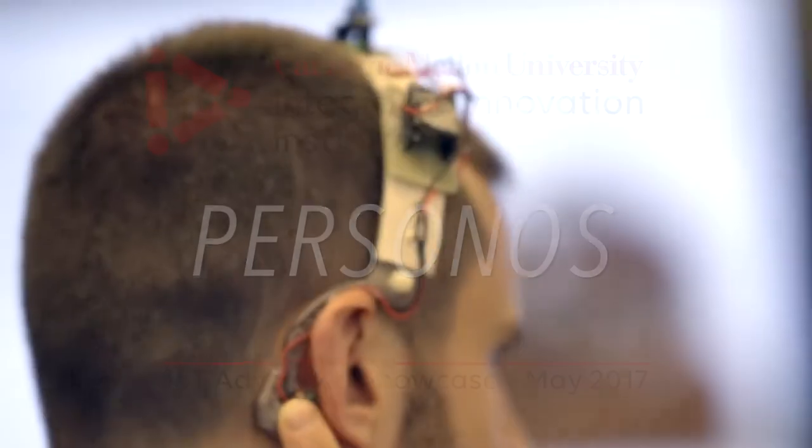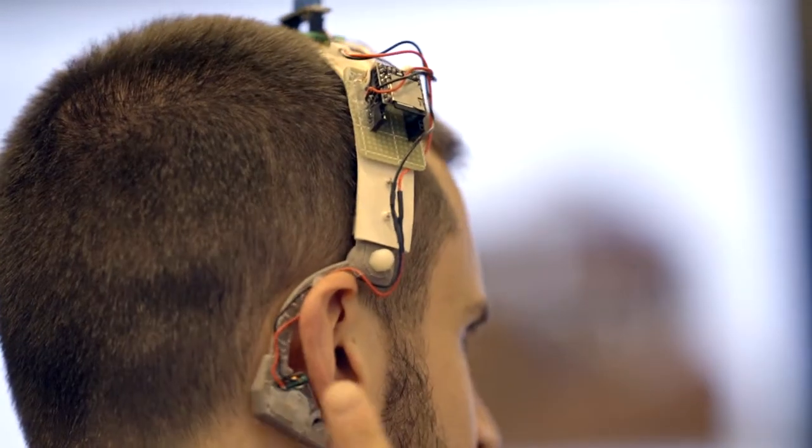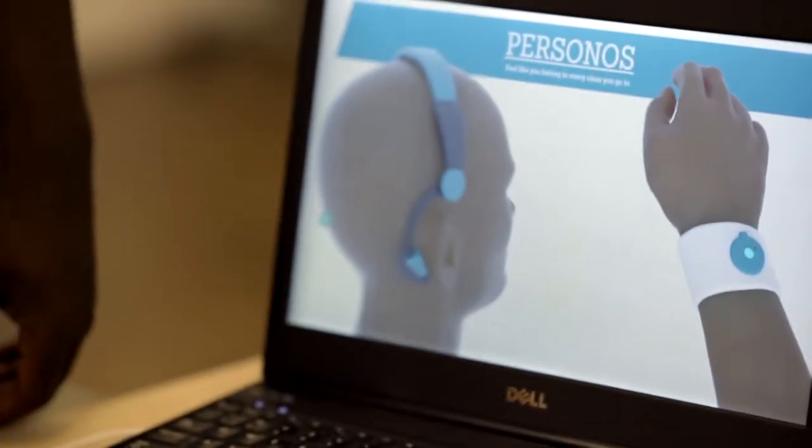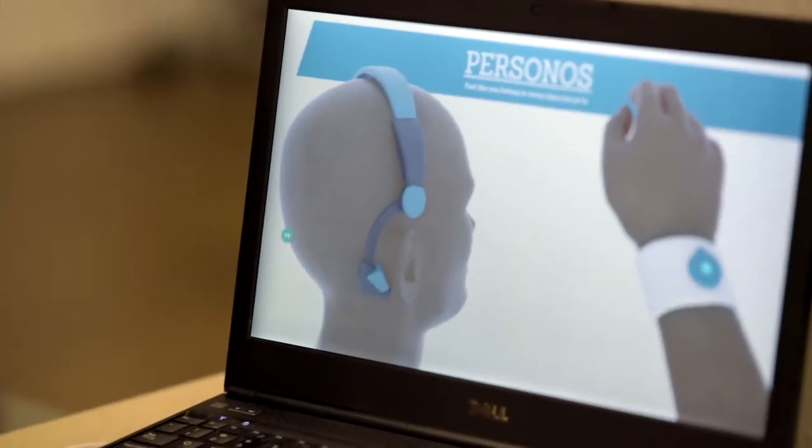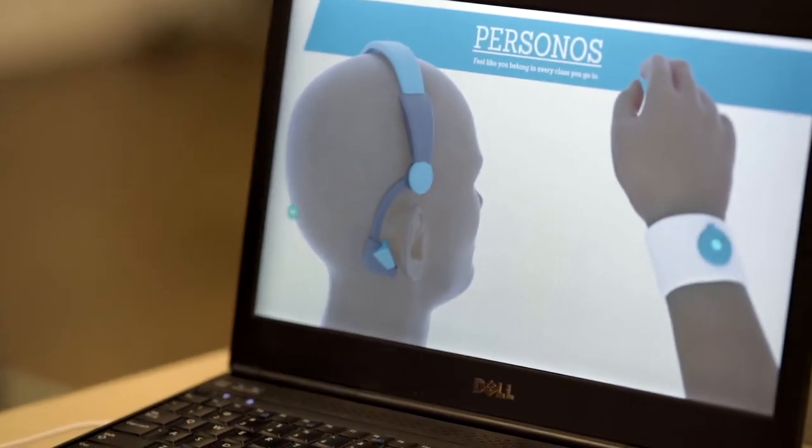I've been in a lot of distance learning situations where it's almost impossible for you to hear the teacher, and almost impossible for the teacher to even notice that you're in the room. I decided to create Personas to increase your presence in both rooms.